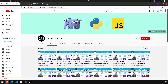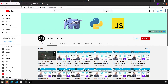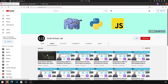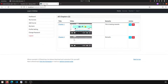Welcome to Code Artisan Lab. This is video number 39 for learning LMS system in Django with React.js. In our previous video we saw how we can update the chapter data, and we modified our API for that update functionality. In this video, I'm going to implement the delete functionality.